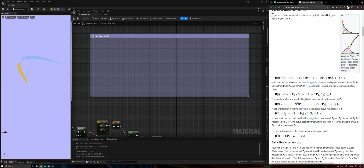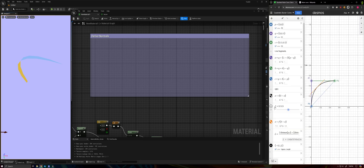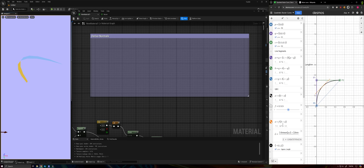The derivative is: 2 times (1 minus t) times (p1 minus p0) plus 2t times (p2 minus p1). Looking at our Desmos visualization, I've added a line representing our tangent. As we sample along our curve, we have a tangent line, and if we simply rotate this tangent line by 90 degrees, we'll get the grass blade's normal at that point t along the blade.